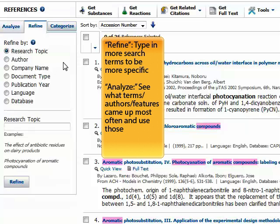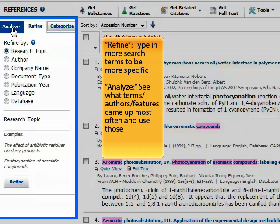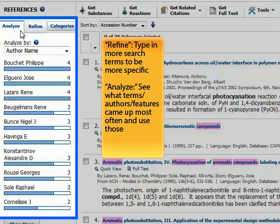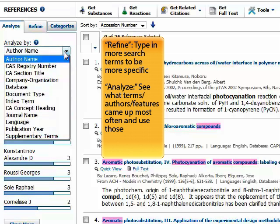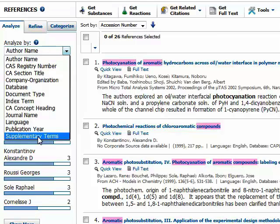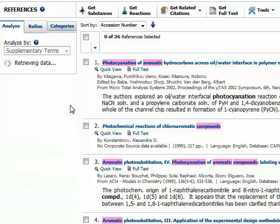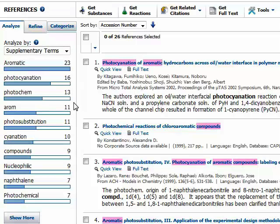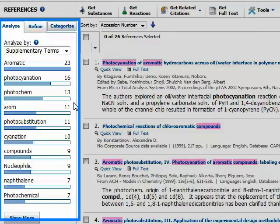As with many databases, I can refine my search over here on the left by research topic, author, or many other things. One of the cool features of SciFinder is that it also lets me analyze my results, again over here on the left. This is broken down by author name, but if I want to I can choose supplementary terms, which is a list of additional subjects or topics that may appear within my results.